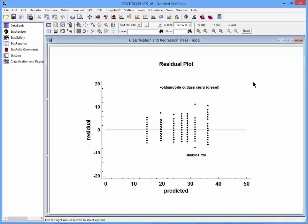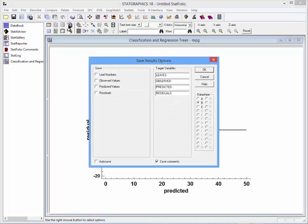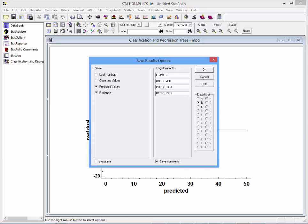As always, you can go to the analysis toolbar, press the save results button, and save the predicted values and residuals to datasheet B for further analysis.